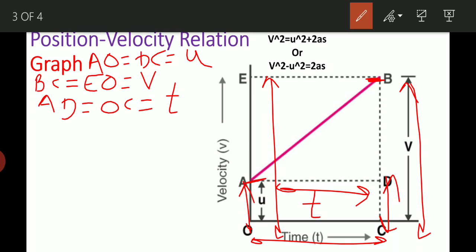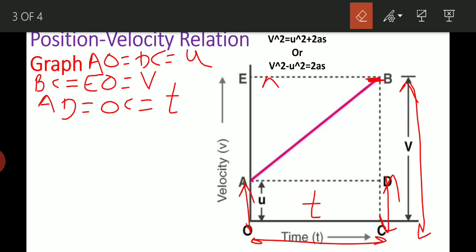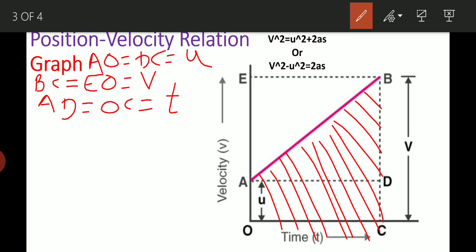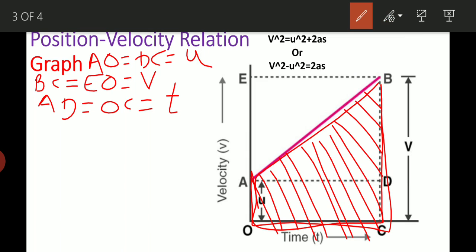EO equals final velocity V. OC and AD represent time T. Now, in the second equation we had to find the distance covered, and we found the area — the area of the rectangle and the area of the triangle — to get the total area.